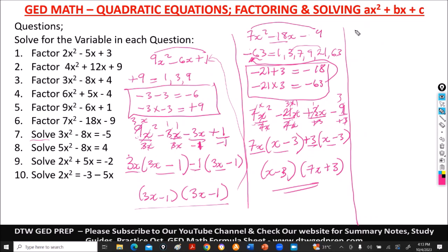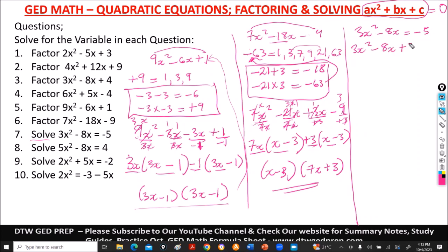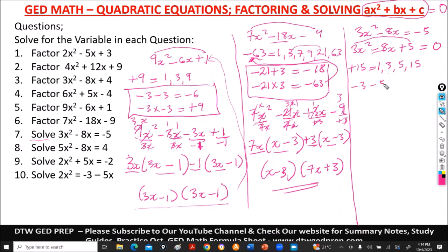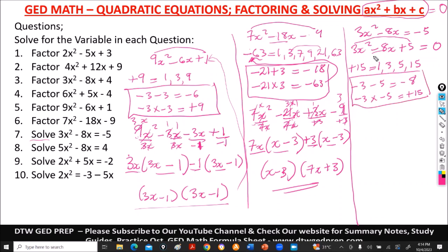Number 7 says 3x squared minus 8x equals negative 5. We rearrange to standard form: bring the negative 5 to the left side and it becomes positive 5, giving 3x squared minus 8x plus 5 equal to 0. From here we apply the same method: 3 times positive 5 gives positive 15. Factors of 15 are 1, 3, 5, and 15.